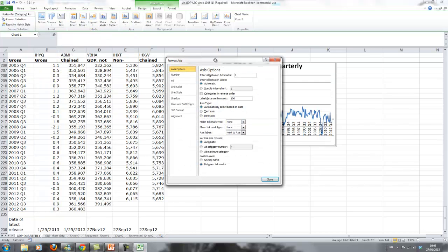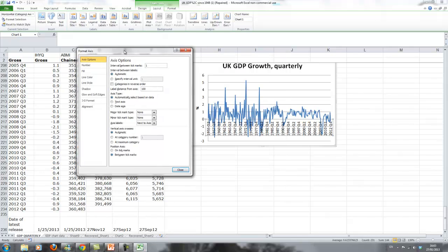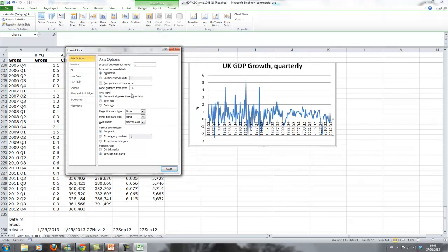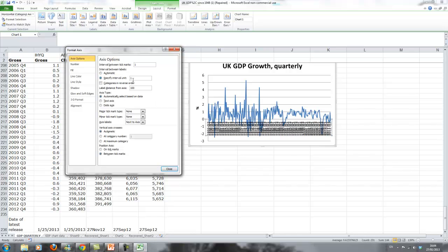Go to horizontal axis and we can go on to the extra options. Now there's all sorts of things we can do. For instance, we could say interval between labels. Interval between labels that says how many labels. So it's a bit too many for my taste.